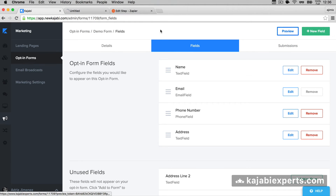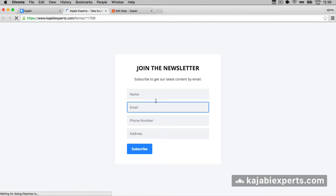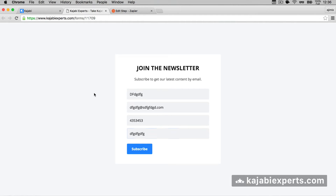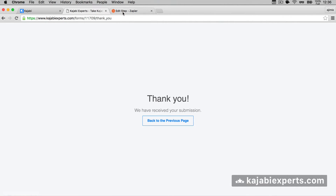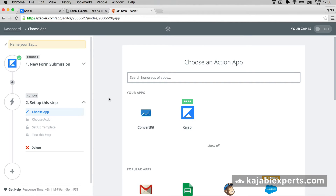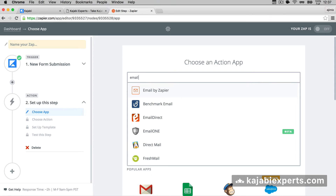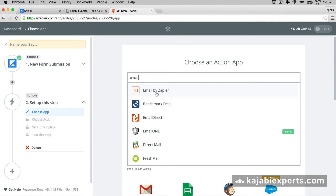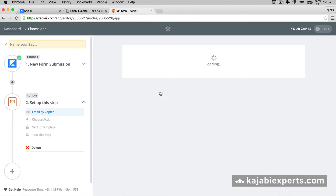It tells us to make sure we have submitted some test data. I'll head back, hit preview on my form, and send some fake data. Once submitted, I come back to Zapier and click 'Fetch and Continue.' It says test successful, so we can continue. The next important step is deciding what to do with the data — we want to send it via email. We search for 'email' and select 'Email by Zapier.'